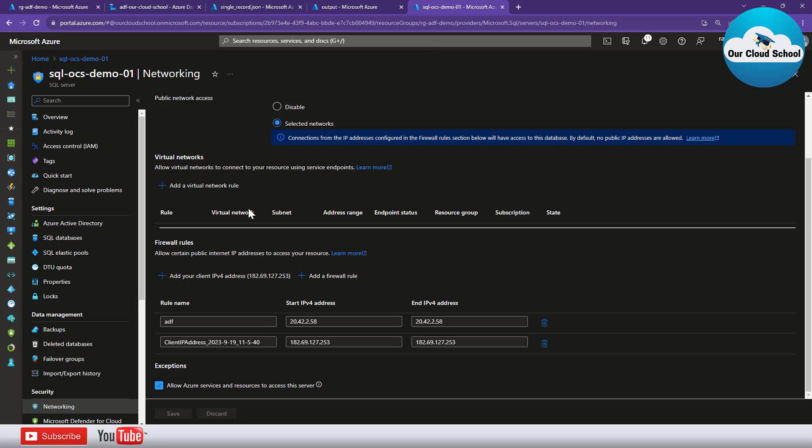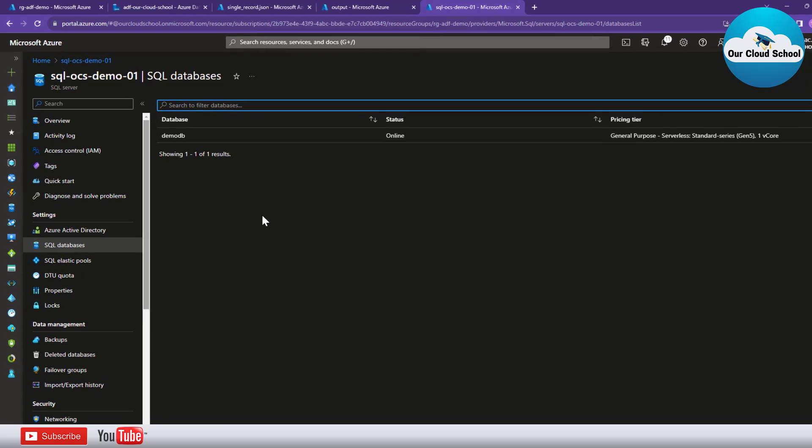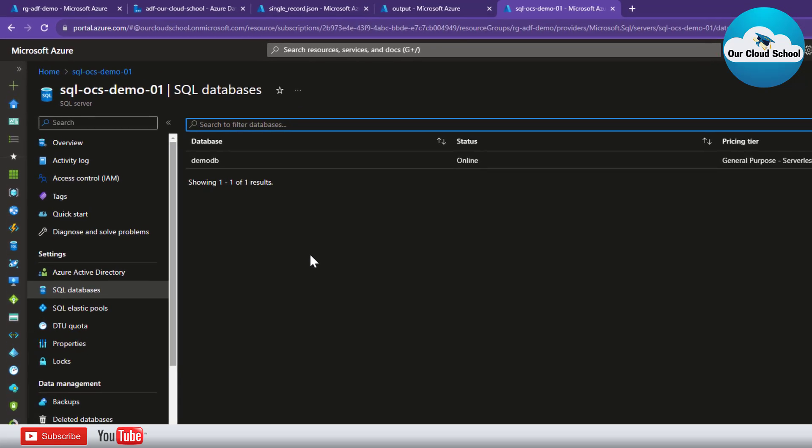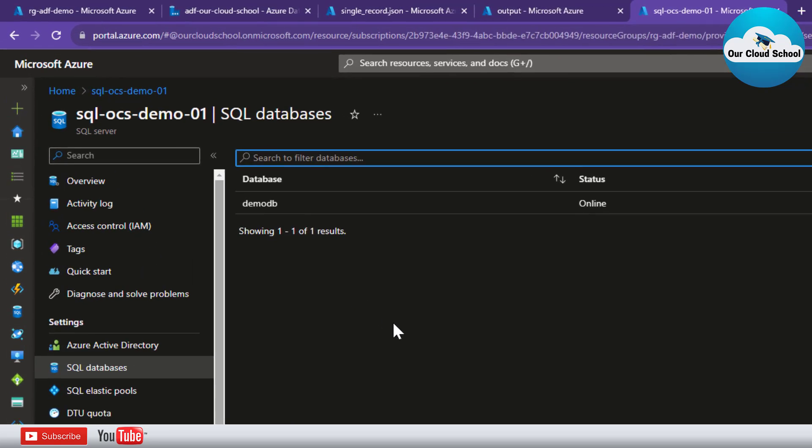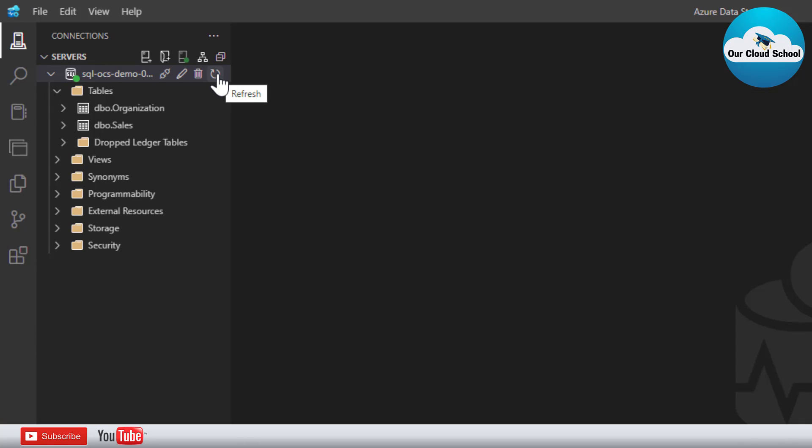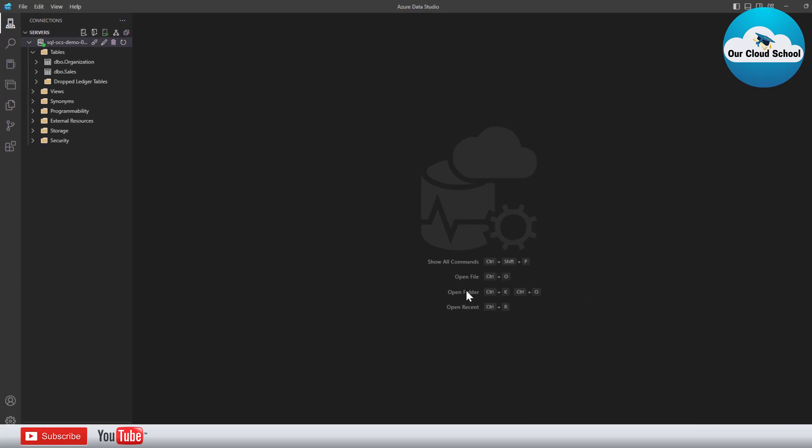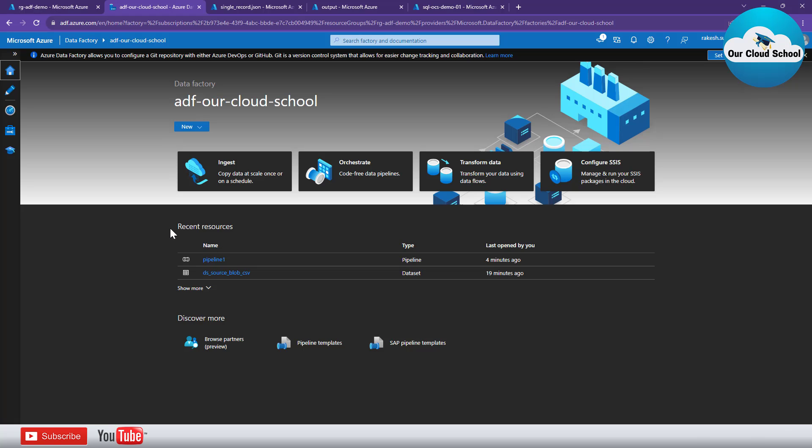Now I have a SQL server database created as a PaaS service. The database is also created, the database name is DemoDB. I have connected to this database from my Azure Data Studio on my local machine. Now let's use the data factory to define this scenario.